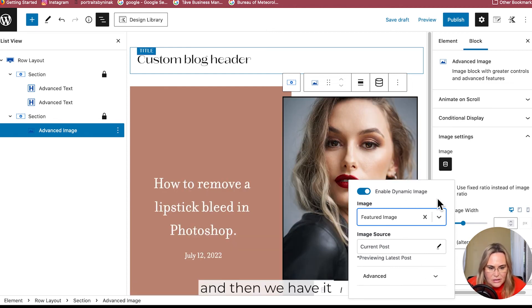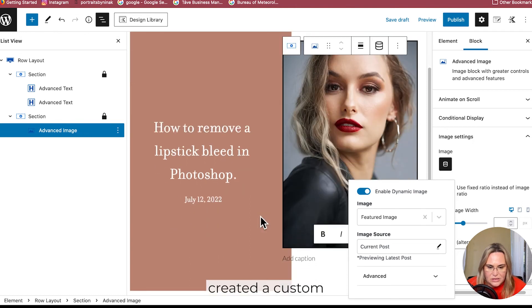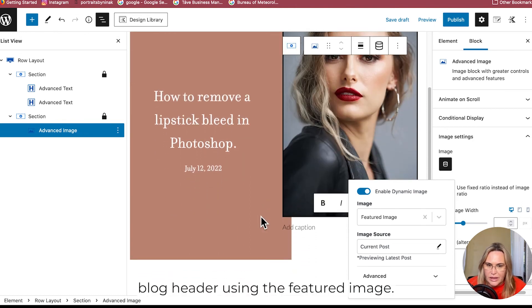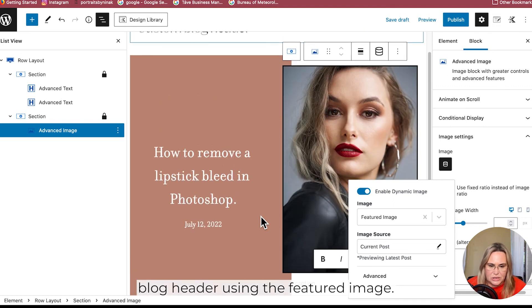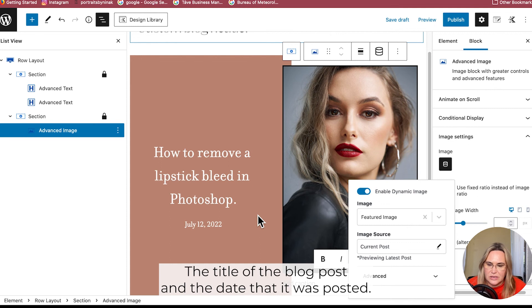And there we have it - created a custom blog header using the featured image, the title of the blog post, and the date that it was posted.